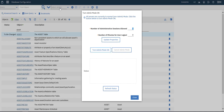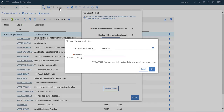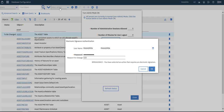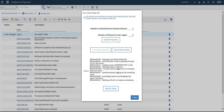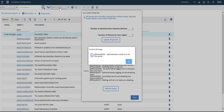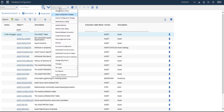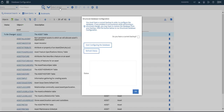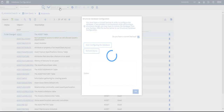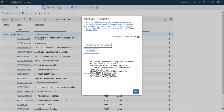Let's turn on admin mode to apply the database configuration, since this is a structural database change. We have a backup — start configuring database.